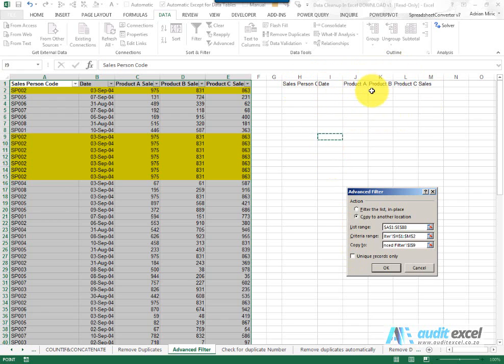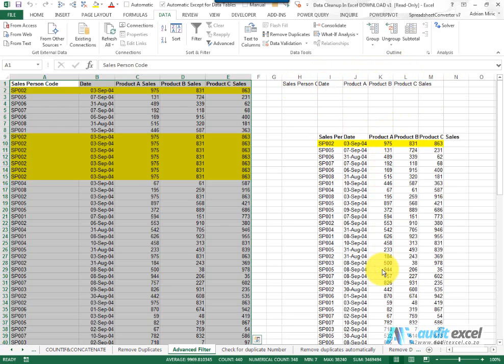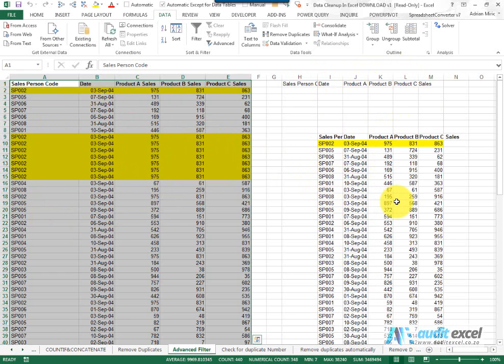Then it asks: do you want to see all the records that meet this criteria? In this case we've put nothing, or only the unique records. So I'm going to say unique records only. When I say OK, what you'll see is it copies these items, pastes them here. You'll notice that the duplicates—these ones here—have all disappeared.